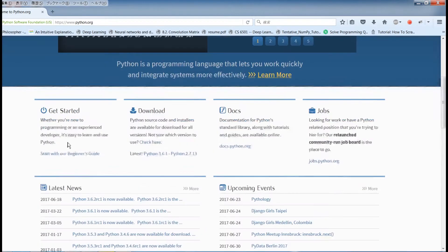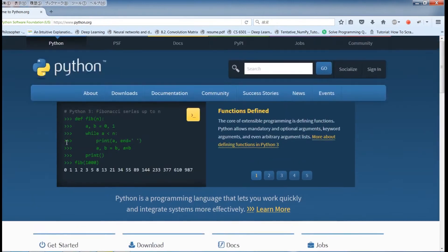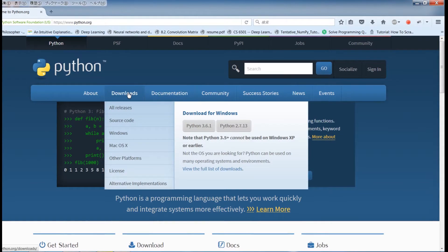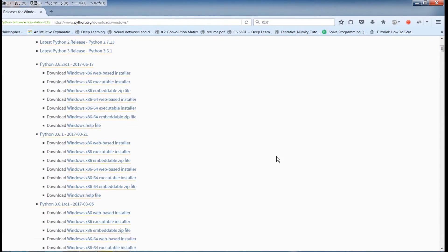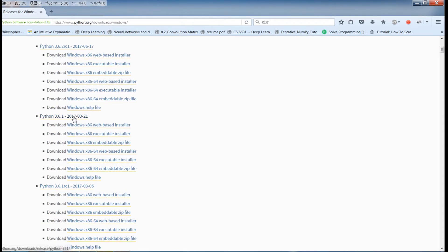Since I'll be installing for Windows, I just need to find the downloads section — Downloads, Windows — and we'll start off with Python 3.6. Since I have a 64-bit operating system, I'll be using the web-based installer. I will save this and it should be done.